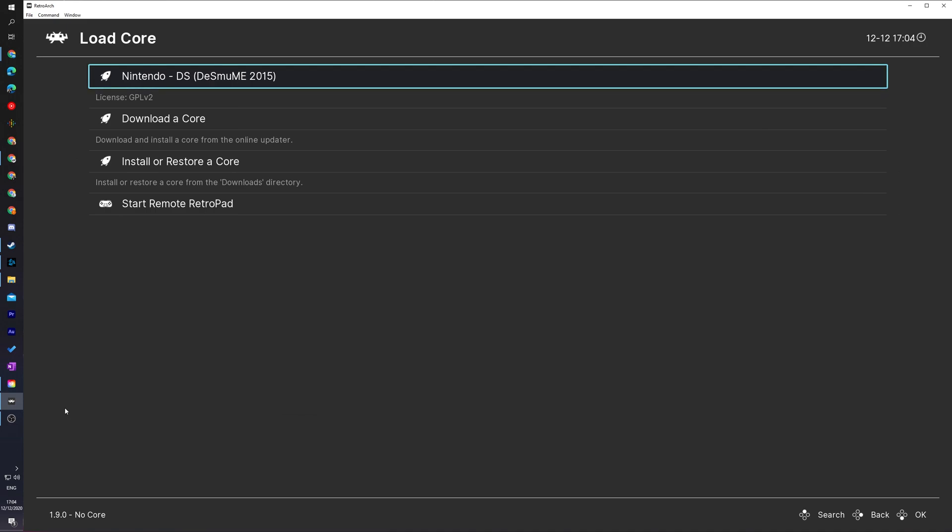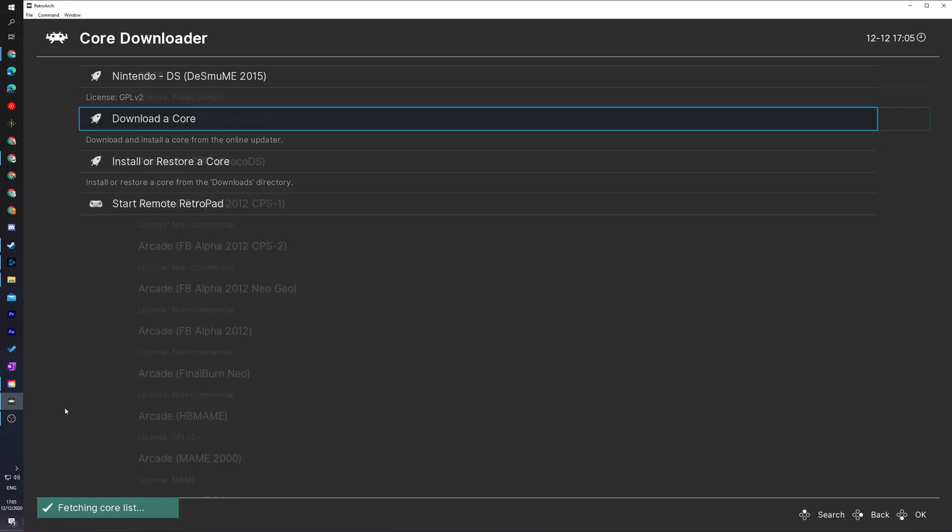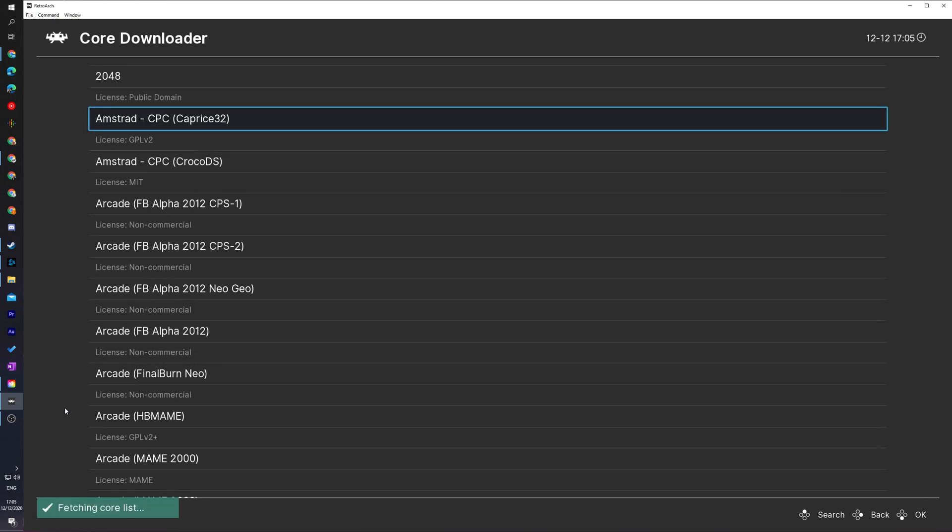Once I select this open, here we will see a list of all currently downloaded cores. Or if we come down to the bottom of this list, we will see the option download a core. What we need to do is select this and here we'll see a list of all available cores that we can currently download for our RetroArch.